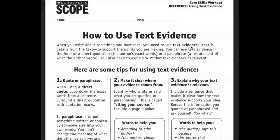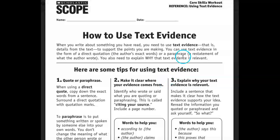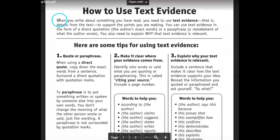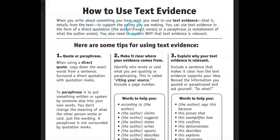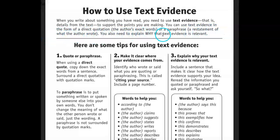Hi class, we're talking about how to use textual evidence. I'd like to record some steps for how to do that using this Scholastic poster that we've been looking at. When you write about something you've read, you need to use textual evidence — that is, details from the text to support the points you're making. You can use textual evidence in the form of a direct quotation, the author's exact words, or a paraphrase, a restatement of what the author wrote. You also need to explain why that text is relevant.